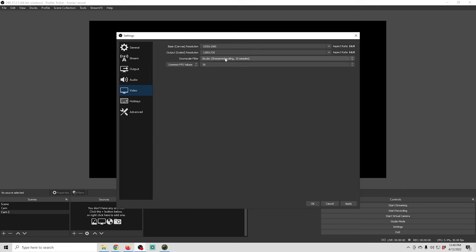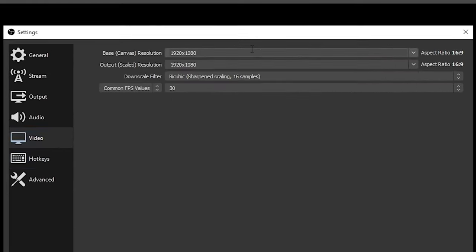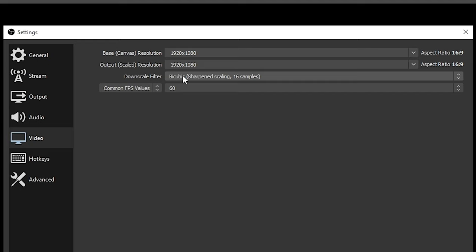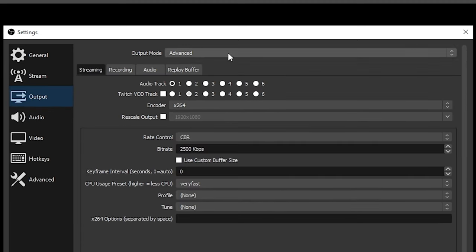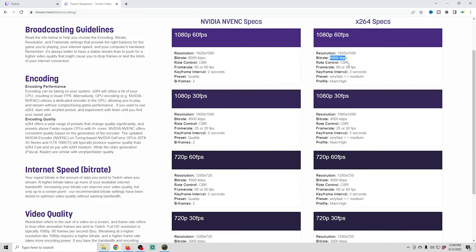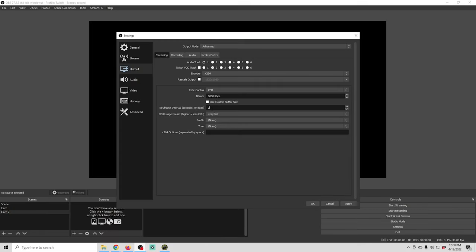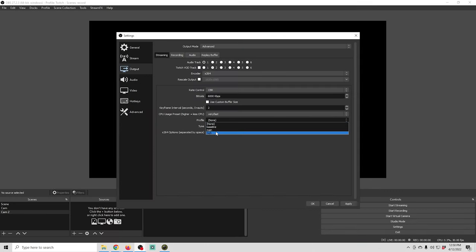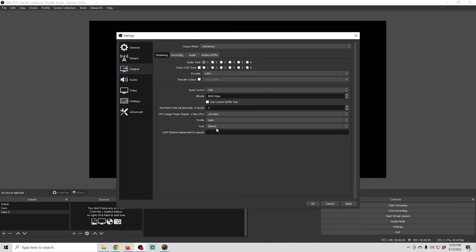Back in OBS, we'll set the resolution to 1920×1080, making sure both the base and output are set the same. Then we change frames per second to 60. Now in Output we start configuring. For x264, the bitrate for 1920×1080 is 6,000 kilobits per second. Rate control is CBR, keyframe interval is 2 seconds, preset is Very Fast to Medium, and profile should be Main or High — we'll set it to High. That's x264 configured.